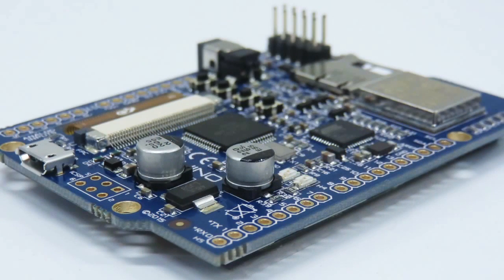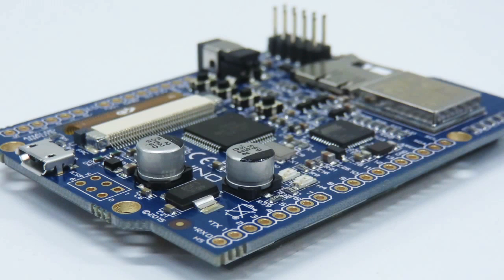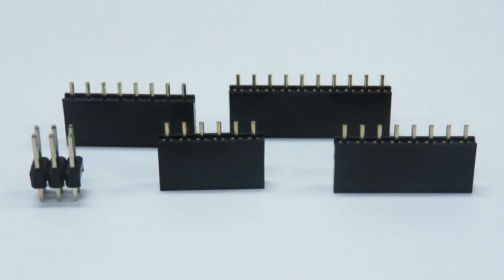Out of the box, the 4duino does not have the Arduino headers or ICSP headers soldered. These, however, come in a bag and can be installed by the user if required.